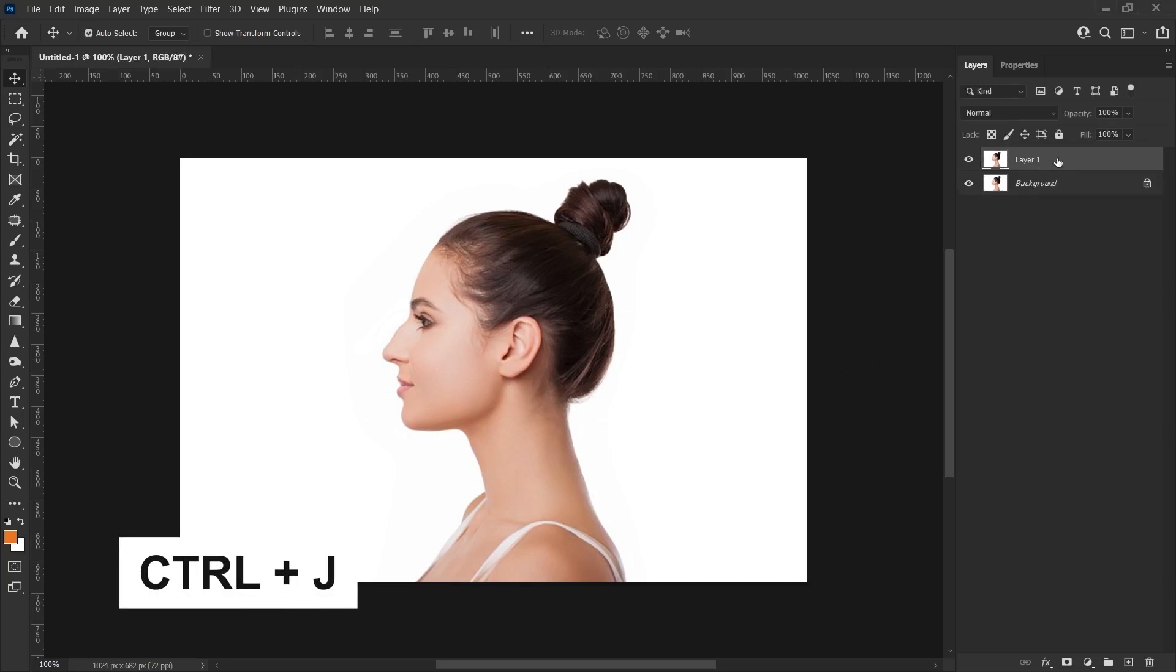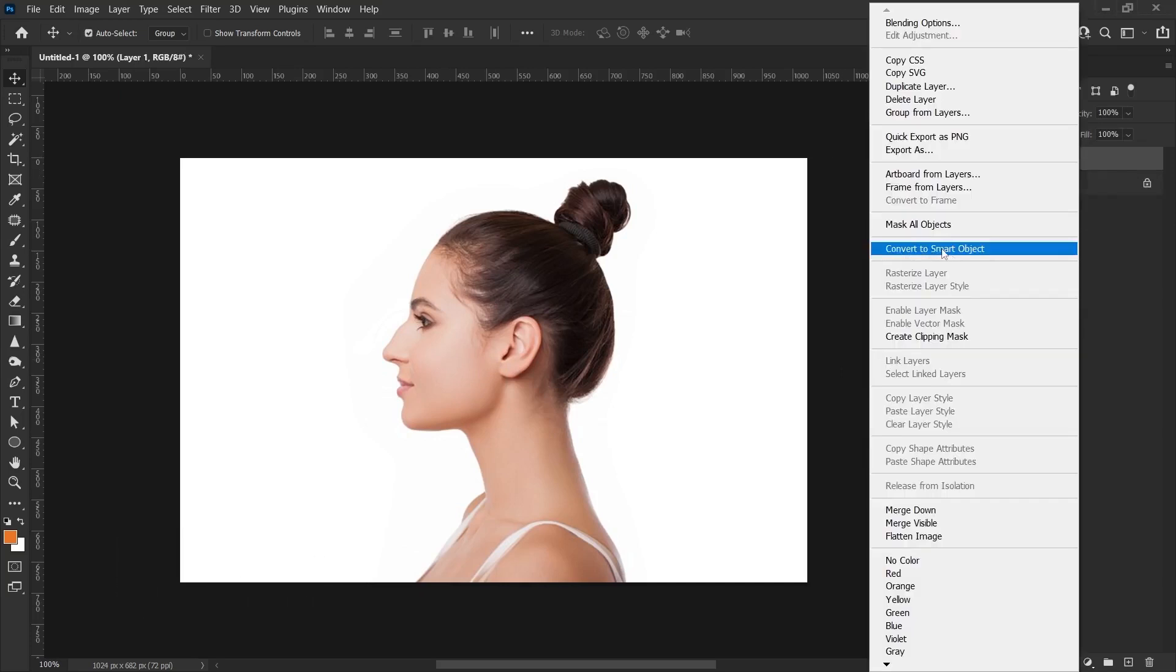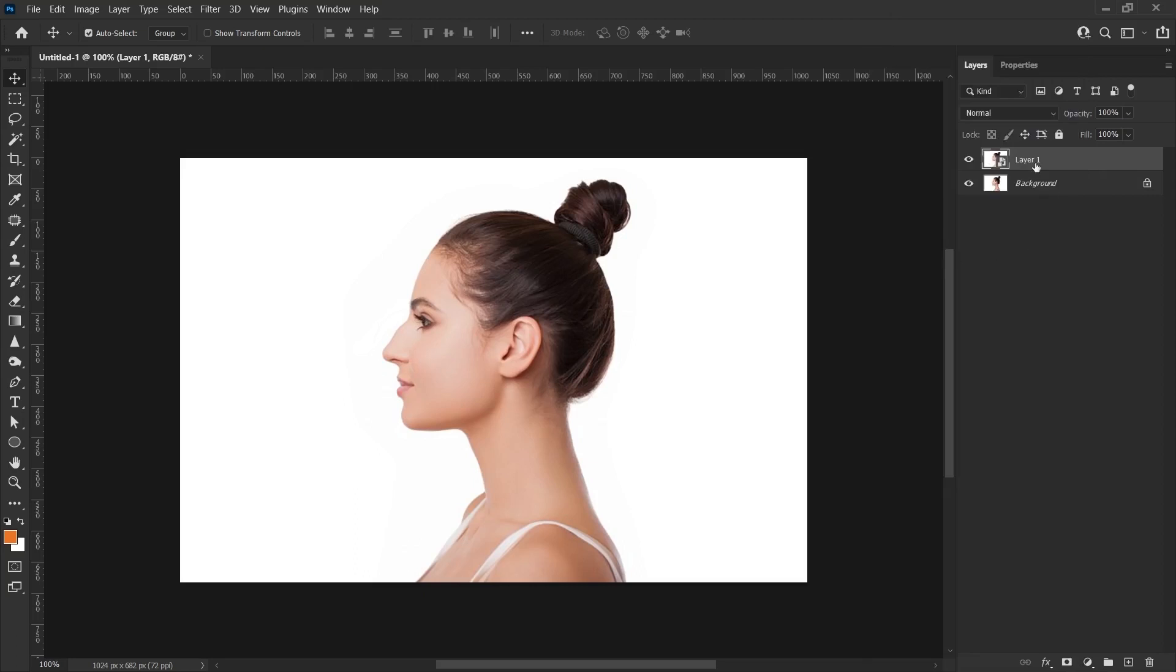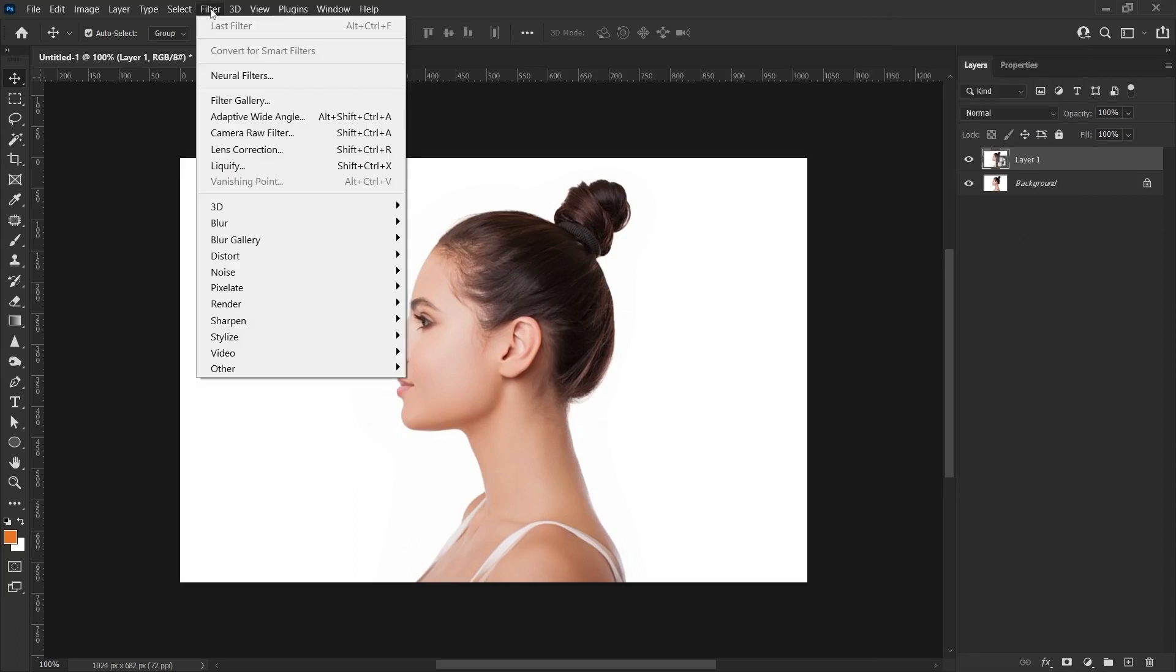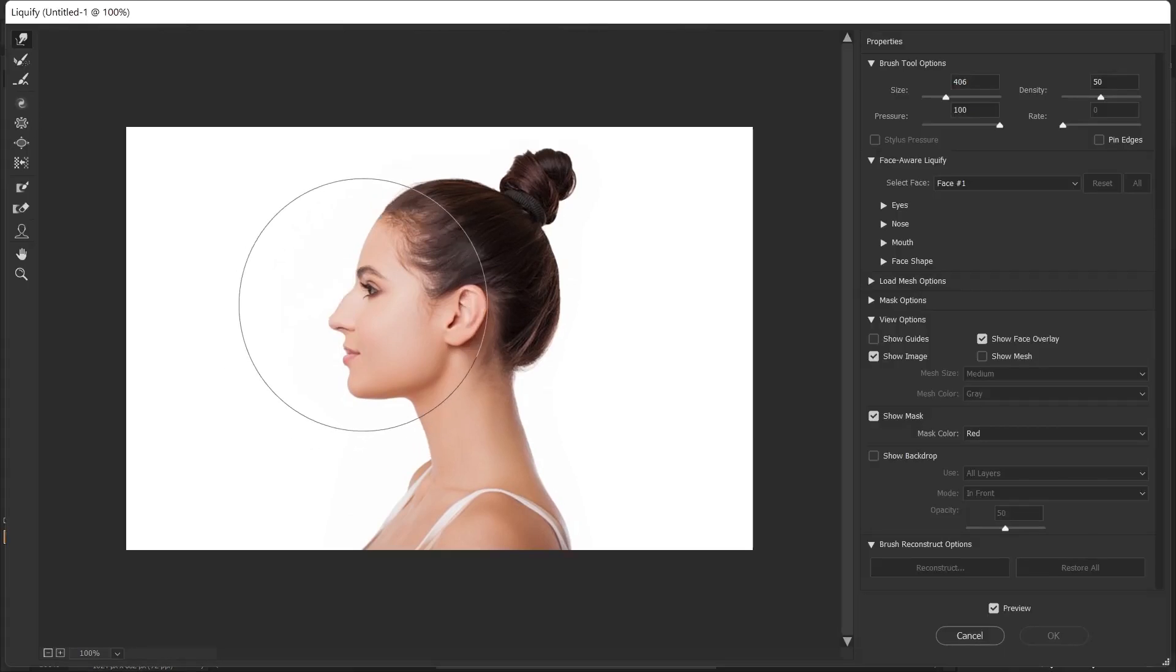Let's create a copy of the image with Ctrl+J. Let's turn the layer into a smart object with Convert to Smart Object. Then click on Filter, Liquify property.